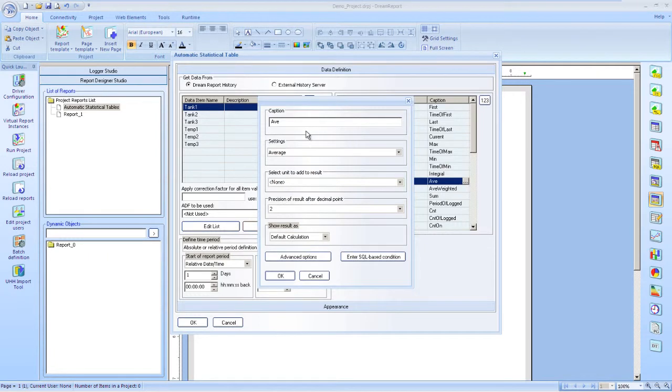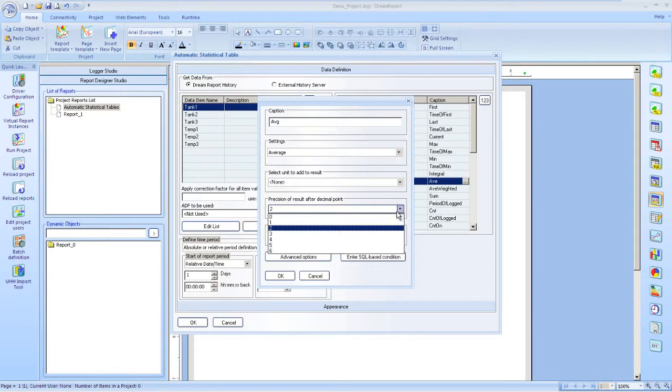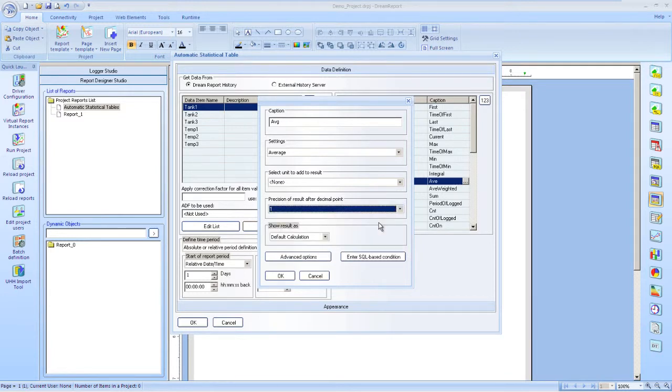I'll set some options, in this case just for the average tag. Then we change the caption, number of decimal places, maybe some advanced options.